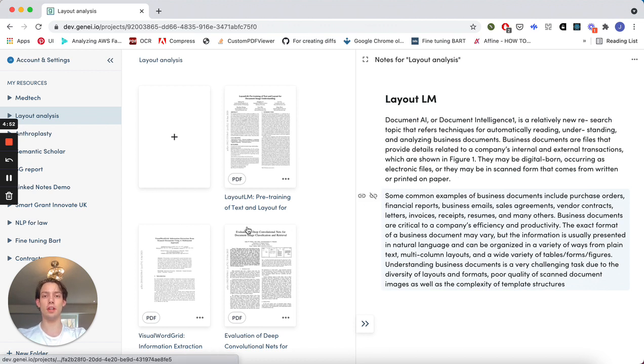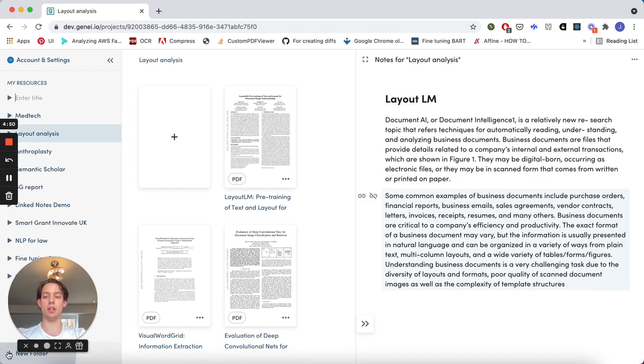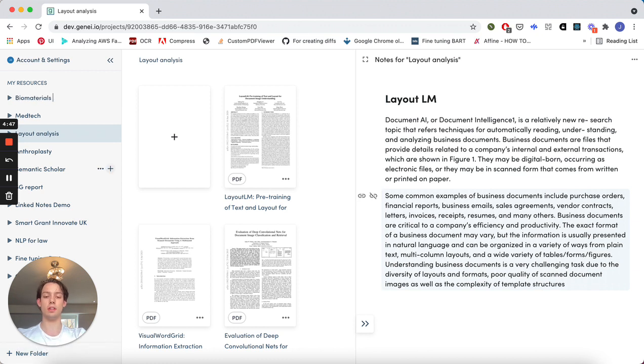Let's see how it works. Imagine you're a biomedical researcher interested in biomaterials used in artificial joints. Let's create an appropriately named project.